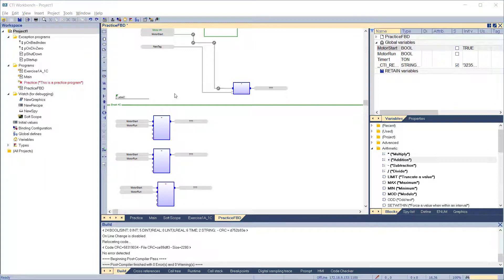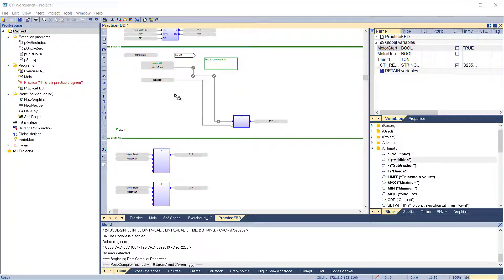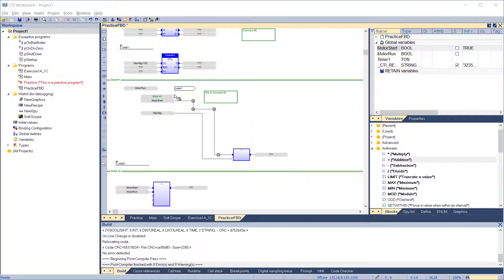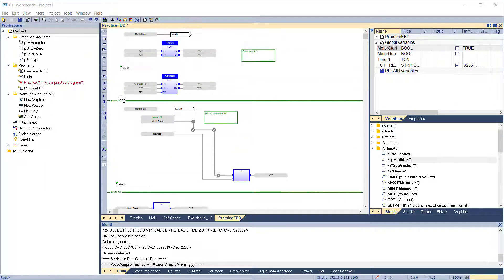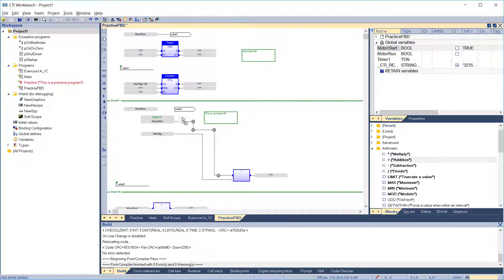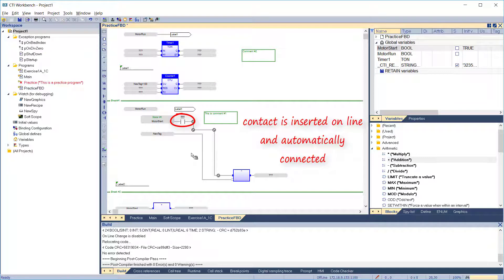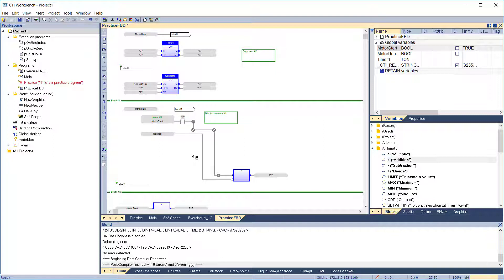The FBD editor enables you to insert an object on an existing line and automatically connect it to the line. This feature is available for all objects having one input pin and one output pin, such as variable boxes, contacts and coils. That completes all the skills needed for programming in function block diagram. Let's do some exercises.